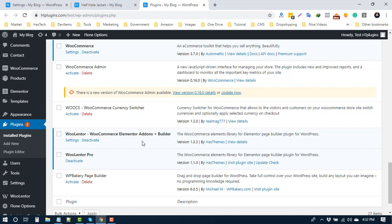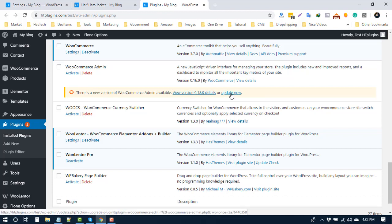By clicking the update button, the plugin will be updated. Thank you.